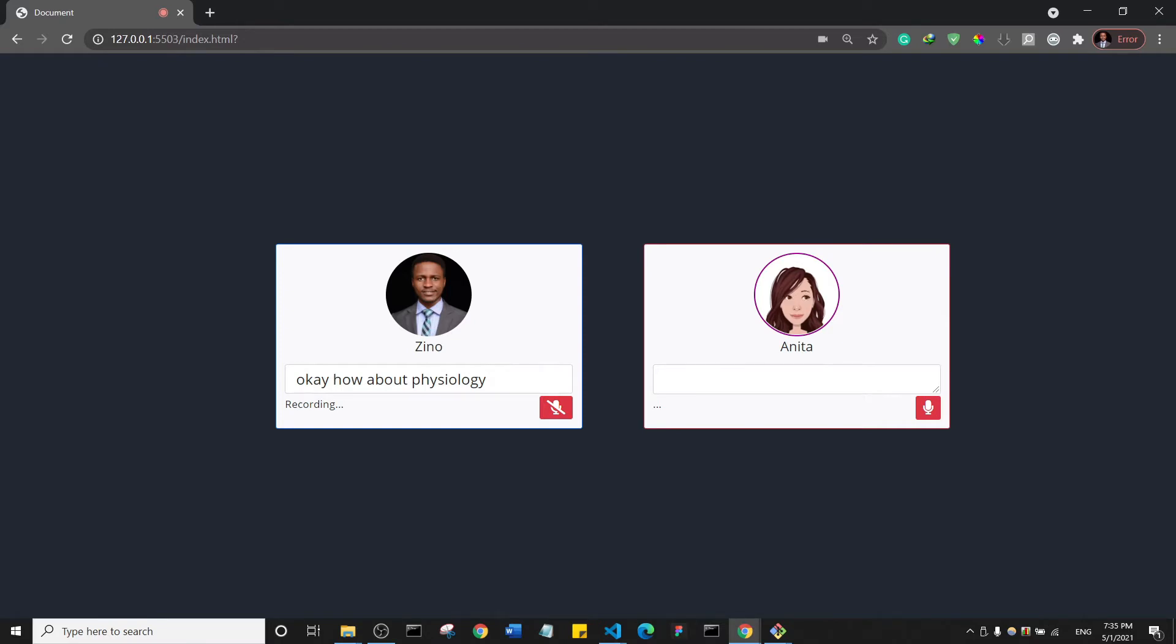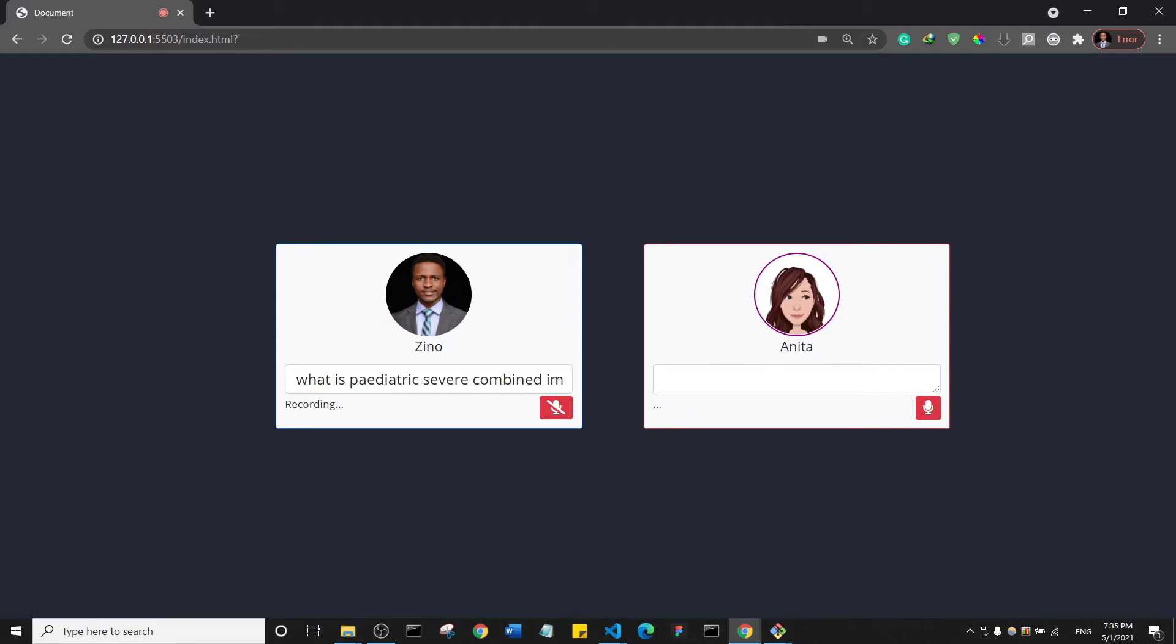Okay, I think I am going to ask you something that will probably be too advanced for you. What is pediatric severe combined immunodeficiency? Apologies, but I don't have enough data to answer this question at this time.